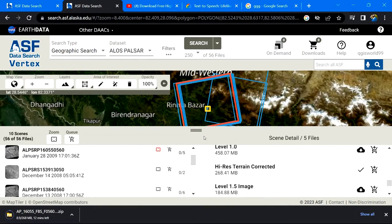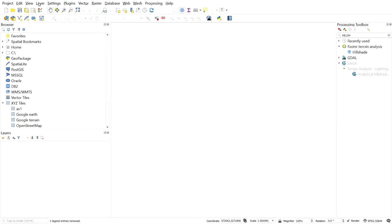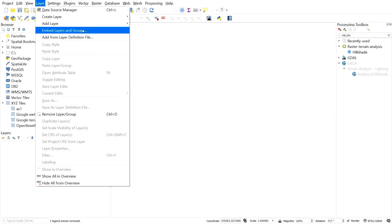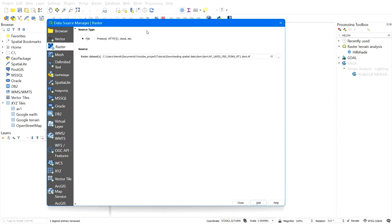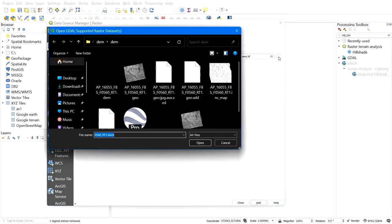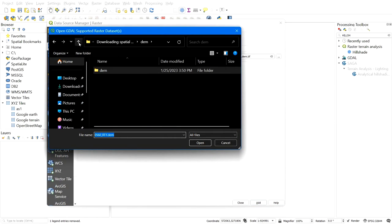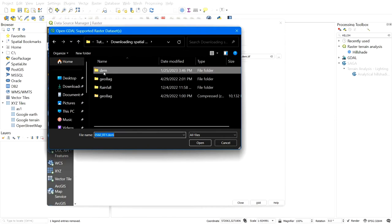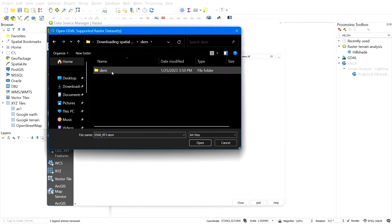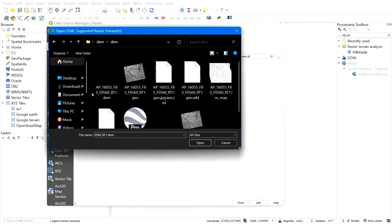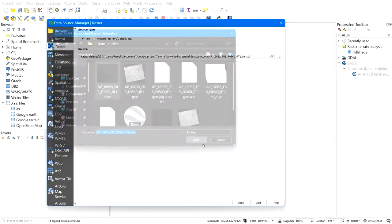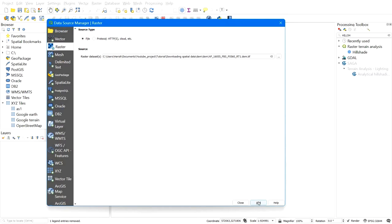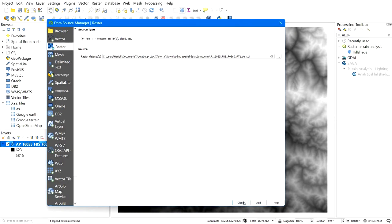After that, let me check the downloaded data in QGIS. Here you can see the DEM.